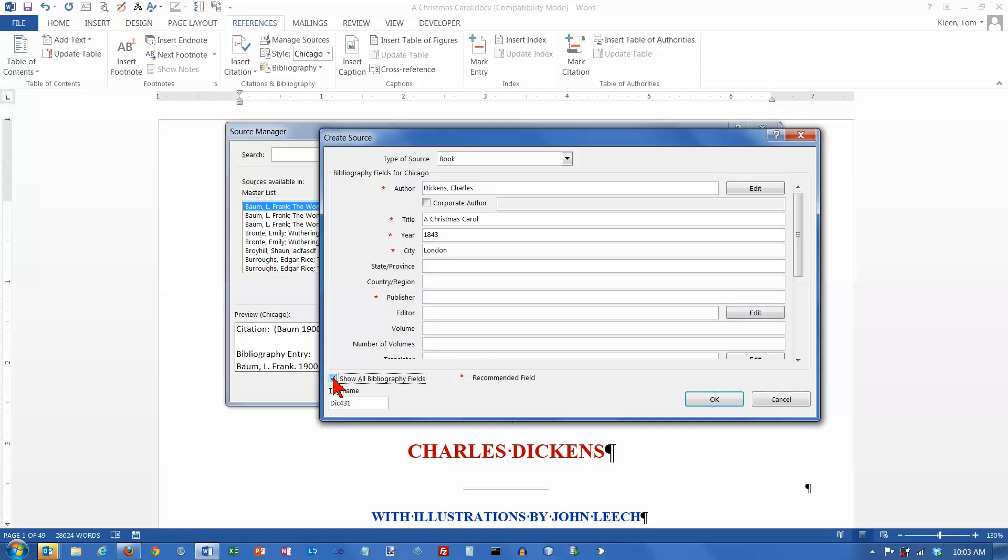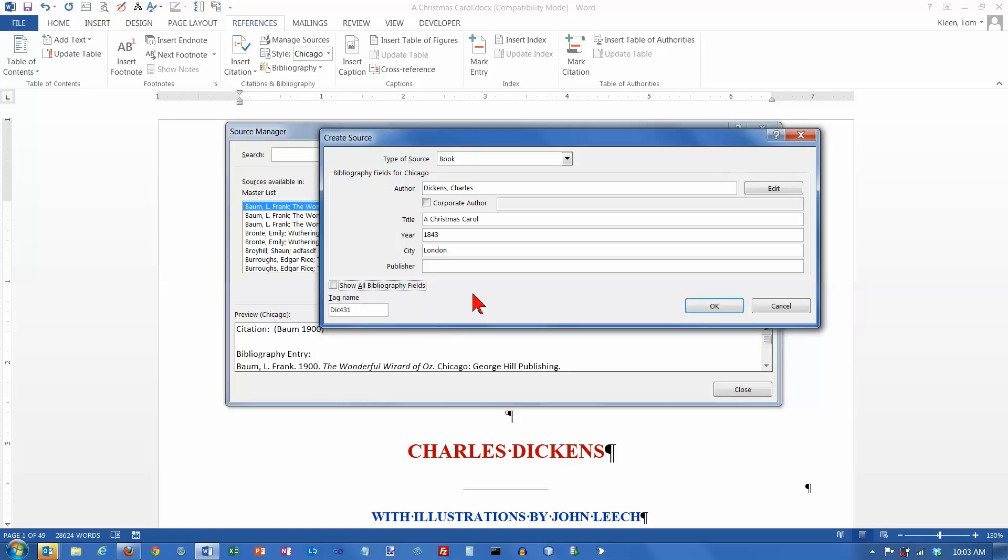And actually, what it does is, depending on what you pick up here, it determines what is actually visible down here. So, these are the things that you're going to need most of the time if your source is a book.